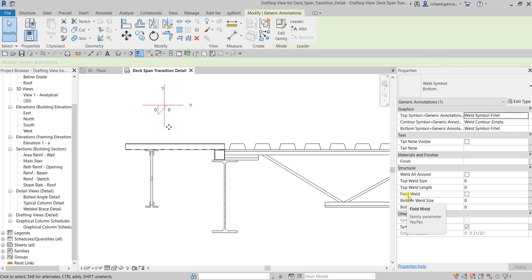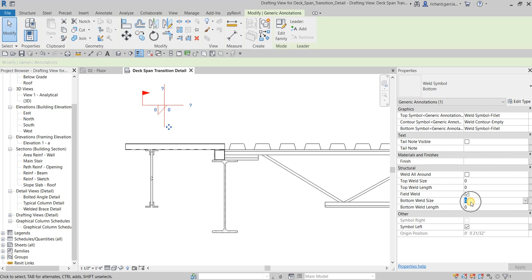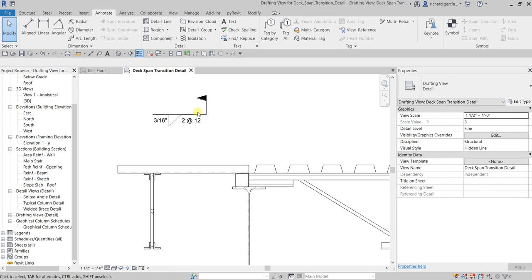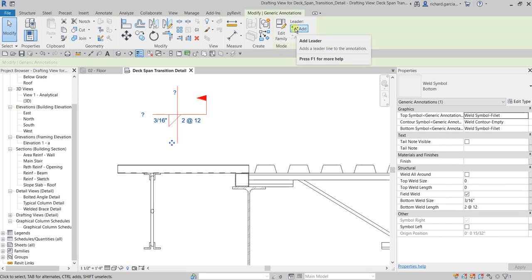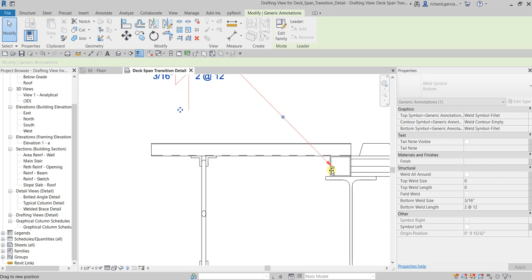For the field weld, check that option and apply — there's the icon. For the bottom weld size, put 3/16 inch. For the weld length, type 2 @ 12. For Symbol Left, uncheck that, then apply. Click 'Add Leader', move it into position, and point it to the connection.